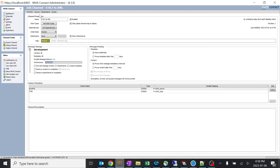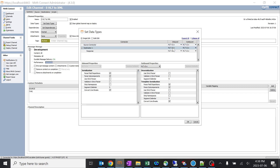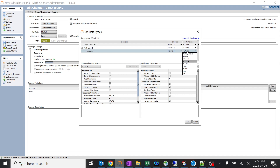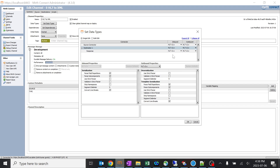Going back to the summary, you can see there is something known as set data types. Over here you can see the inbound is HL7 and the outbound is also HL7 — HL7 version 2. So you can do the changes from here, but I'll explain how this thing works.